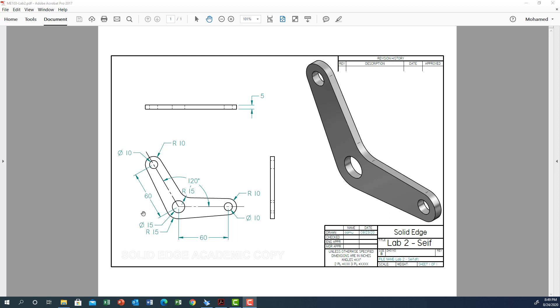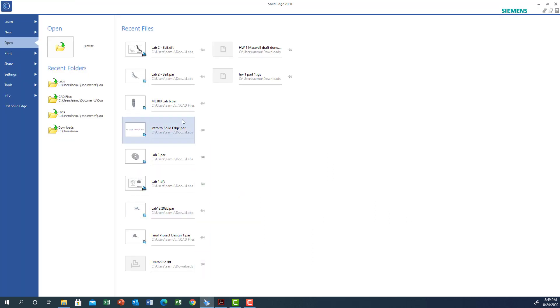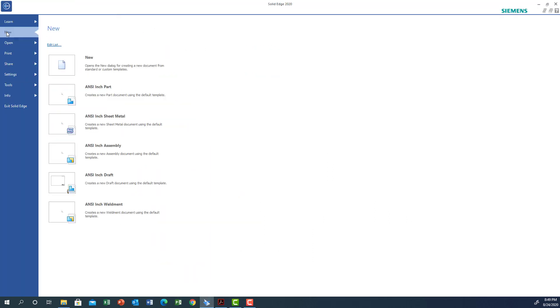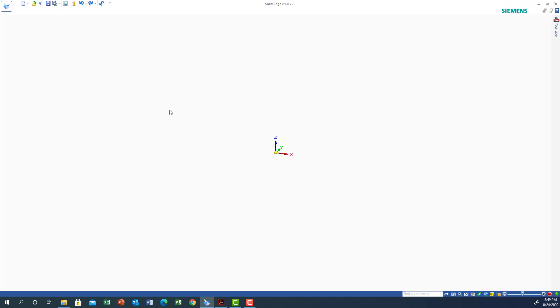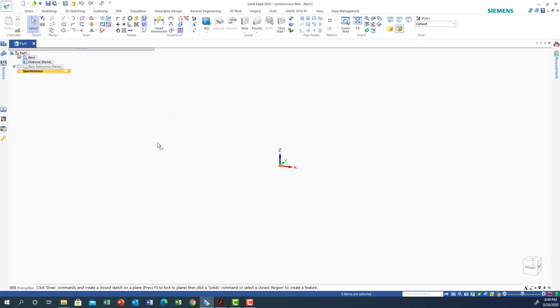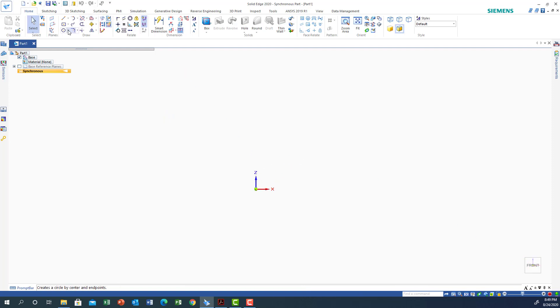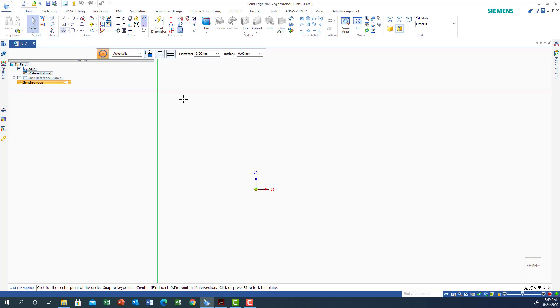Let's move forward and try to do the job. We will open Solid Edge, go to New, and since the dimensions are in metric I'm going to use the millimeter dimension, then click on Part. The view that has the most dimensions is the front view, so I'm going to click on the front view.